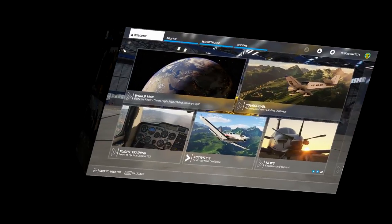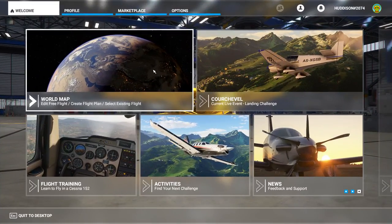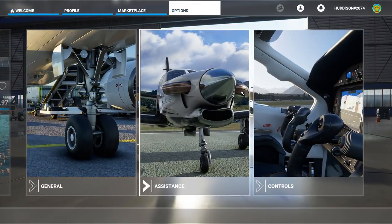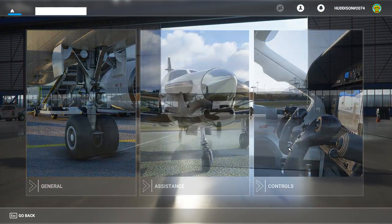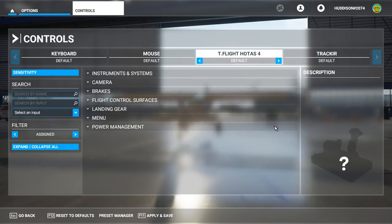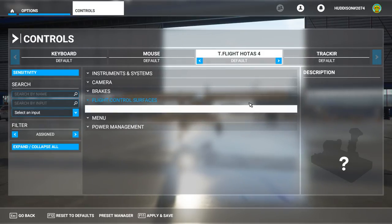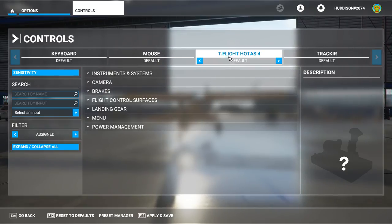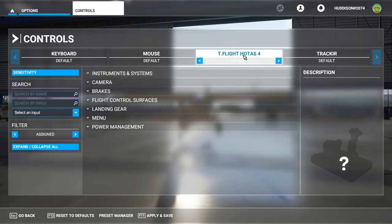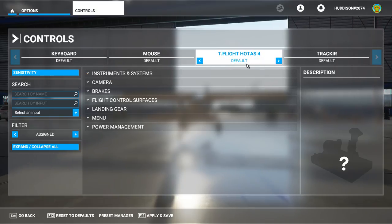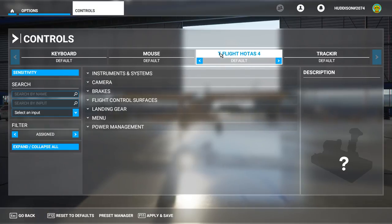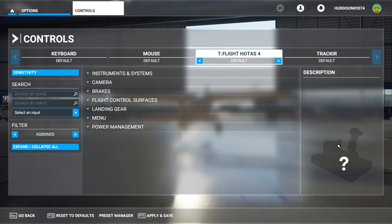In Flight Simulator 2020, you want to go to Options and Controls. If you plug in your Holtas 4 or Holtas X, it should come up with the name — it should actually find it — and you'll have this default profile that's been set up for you. It won't come up with the picture though.